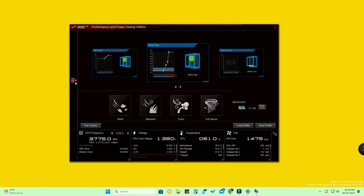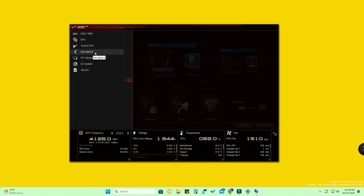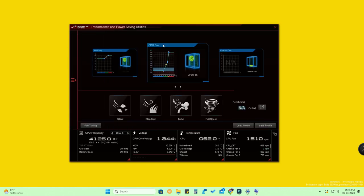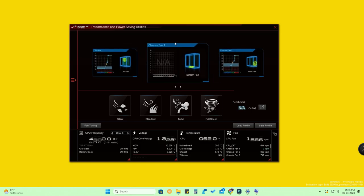Open AI Suite 3. Once you click on the menu option, you can see Fan Xpert — click on it. You'll now see the fan controlling options and all the fan details. The first one shown is the CPU fan, and the next one is the chassis fan.